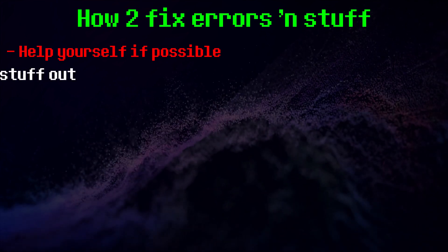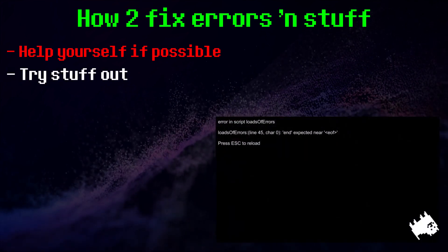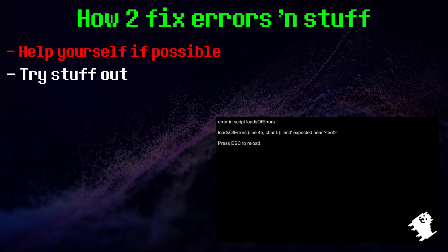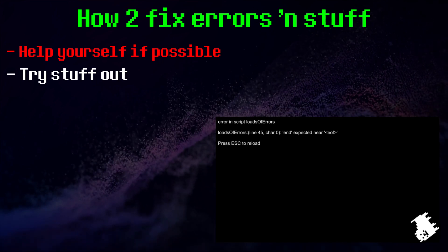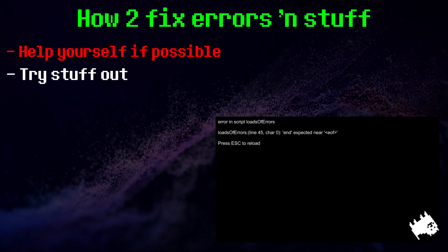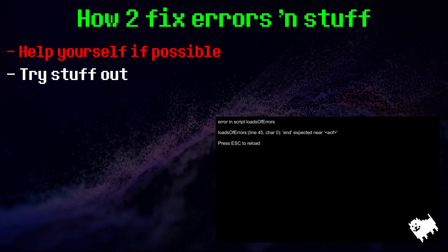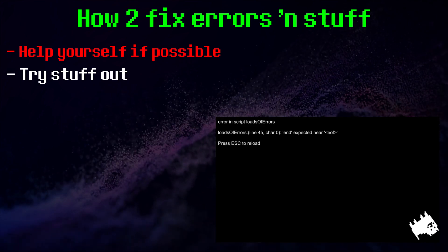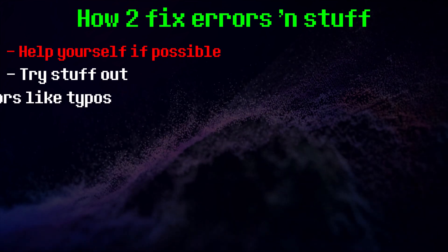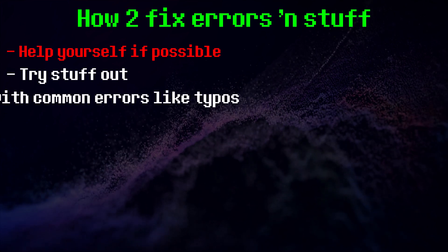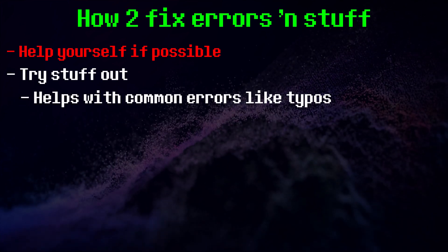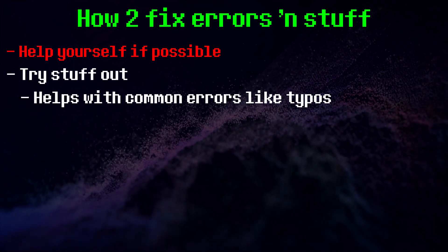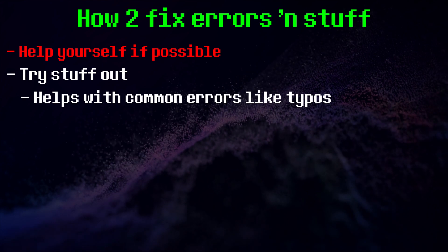Simply try stuff out. Errors usually point to a specific line. The error will often be there or one line above. Look closely at the lines to see where the error might be and change stuff. If you've made a typo, which is a common mistake, you might spot it right away.